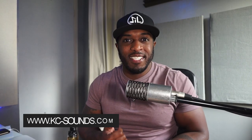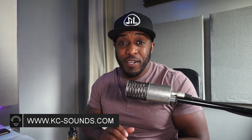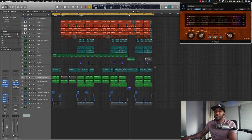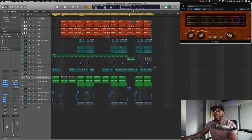What's going on, it's Casey from kc-sounds.com. Today's video I'm going to show you how to prepare your song or your beat to send it off to a mix engineer. You've produced your beat, you've got your song, whatever you've done in your Logic session, and now you want to send off each individual file to your mix engineer or mastering engineer.